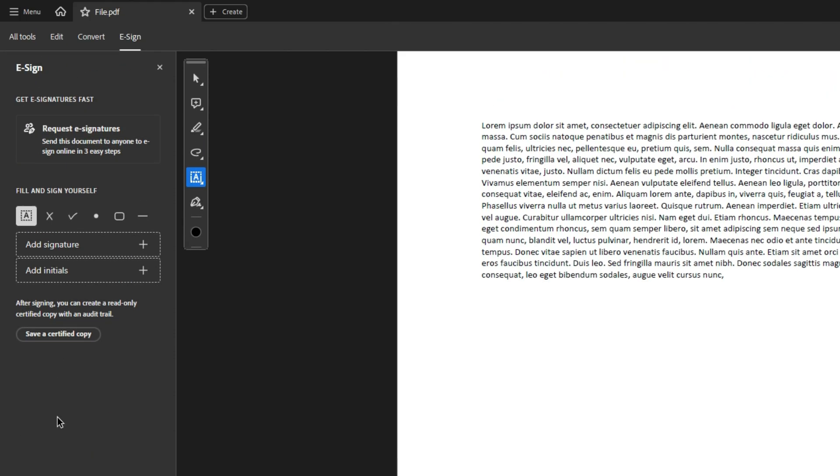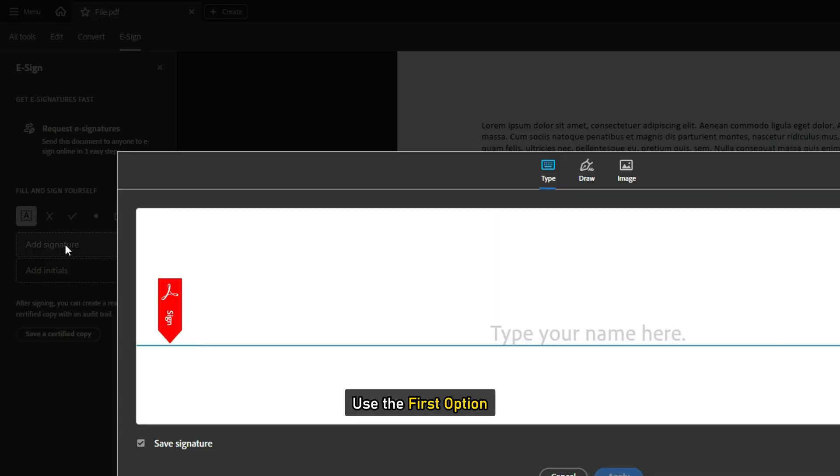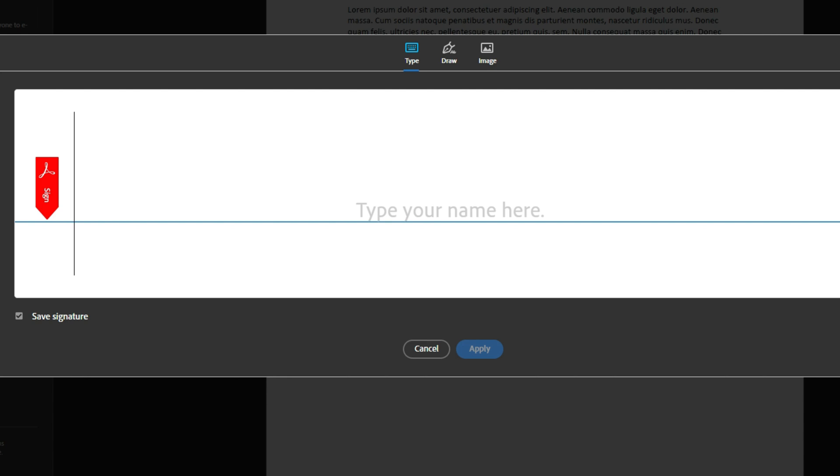A submenu will appear below the toolbar. You will see two options here: Add Signature and Add Initials. Use the first option. Now you can use any of the available options: Type, Draw, and Image.